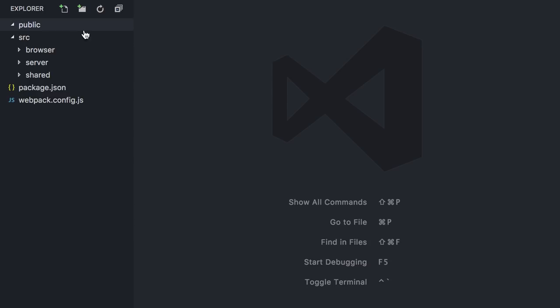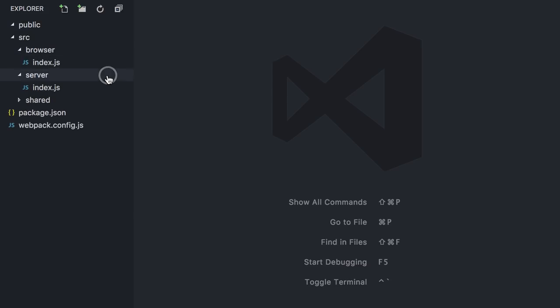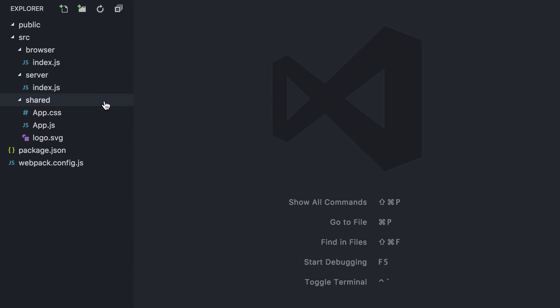I have a public folder where the bundled JavaScript file and other assets will be saved into. My source folder contains three subfolders: browser, server, and shared. My React components will actually live in the shared folder since they will render on both the browser and the server.